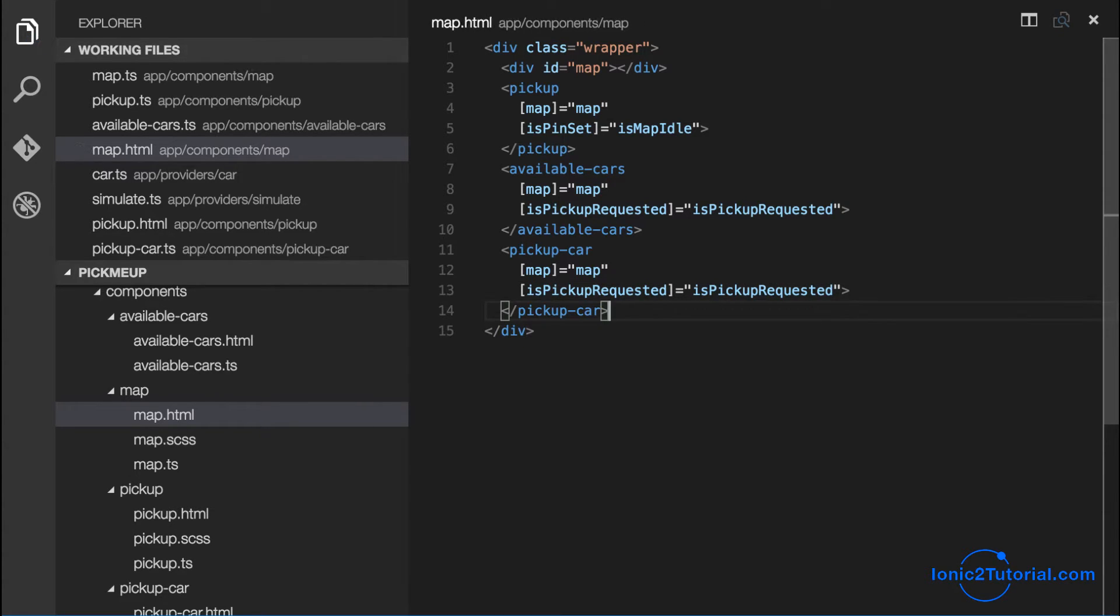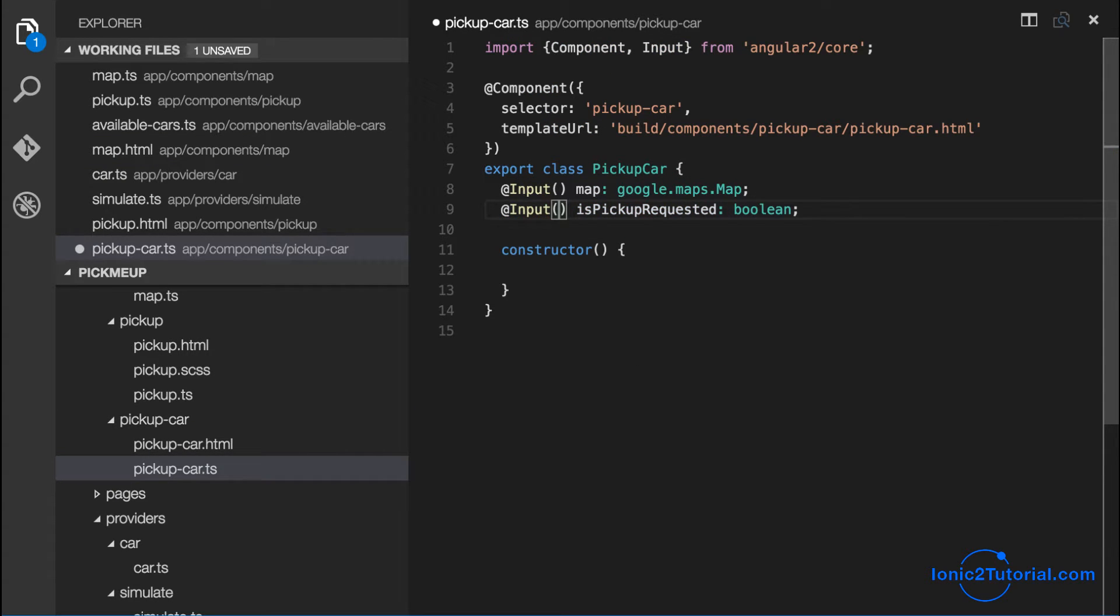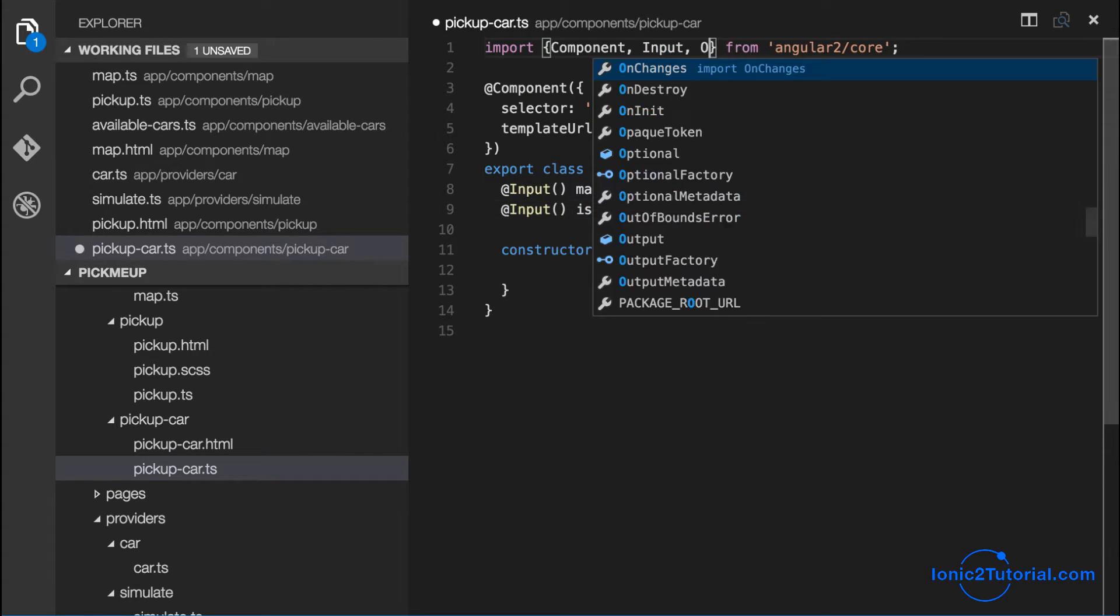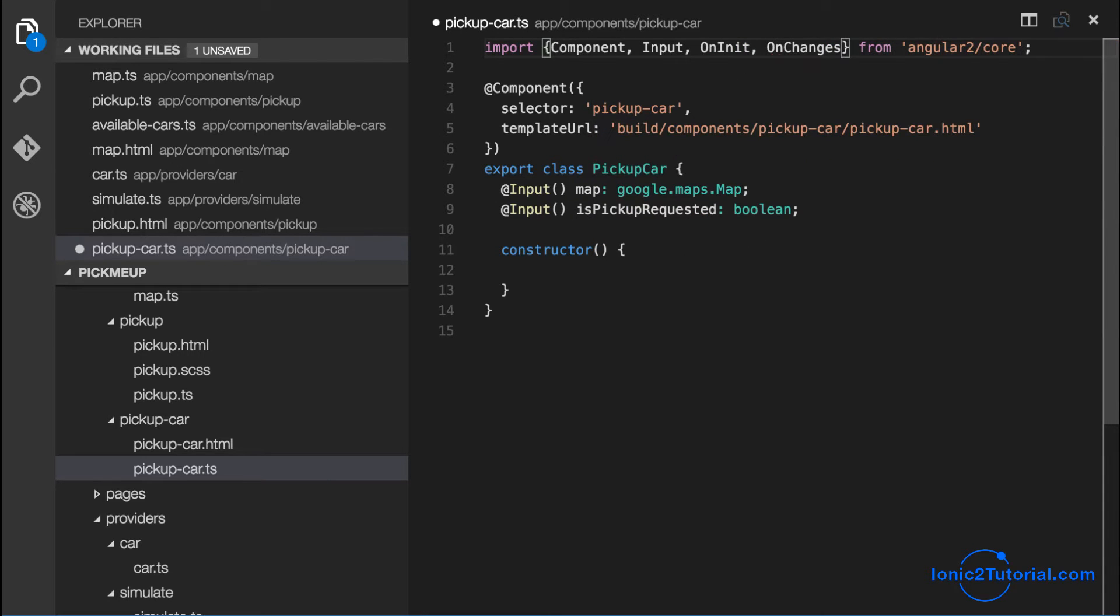Now I'm going to go back to the controller. I'll add in these inputs and I'll also implement the ngOnInit and onChanges methods.